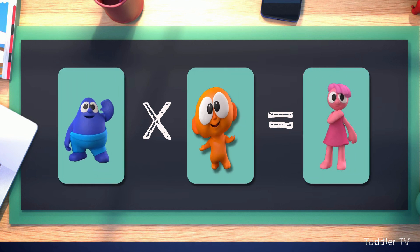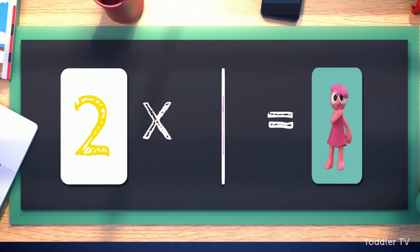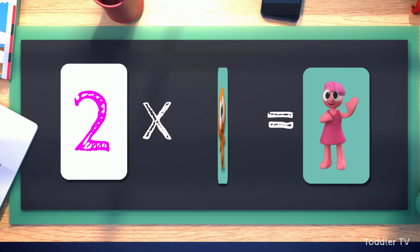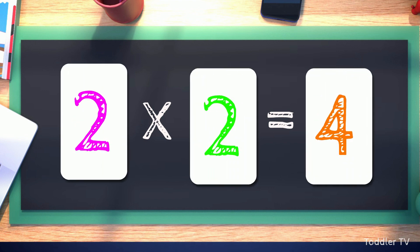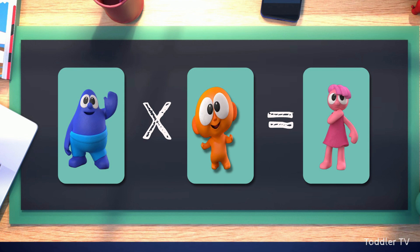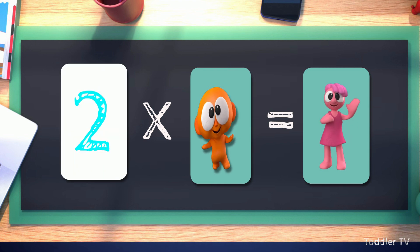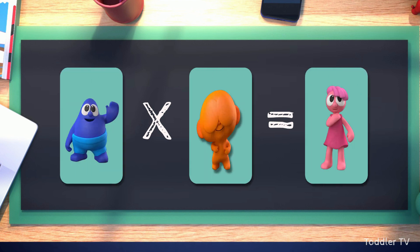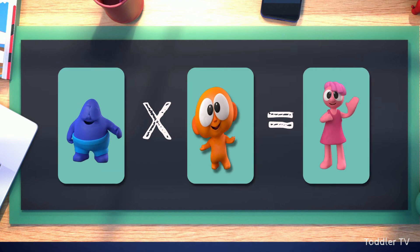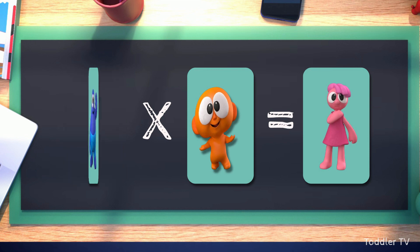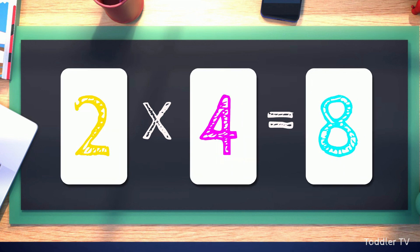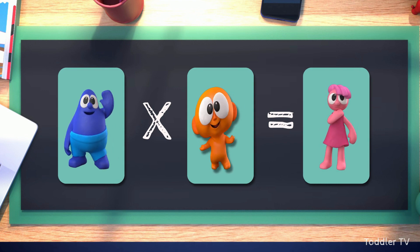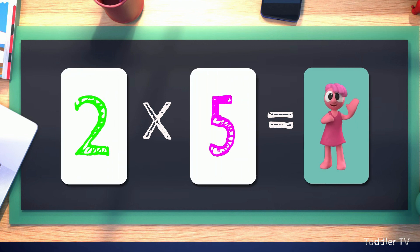Let's try this once more. Two times one equals two. Two times two equals four. Two times three equals six. Two times four equals eight. Two times five equals ten.